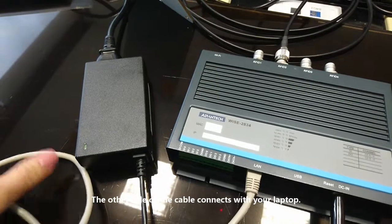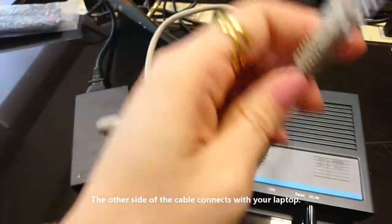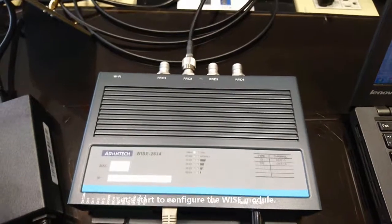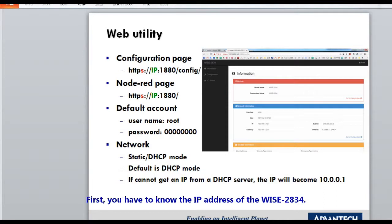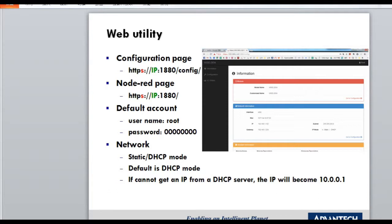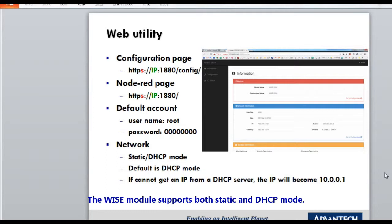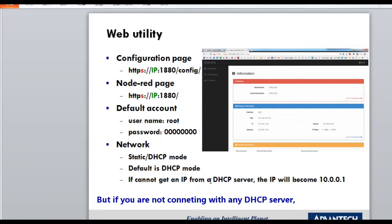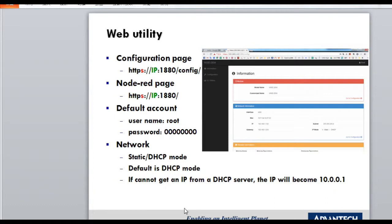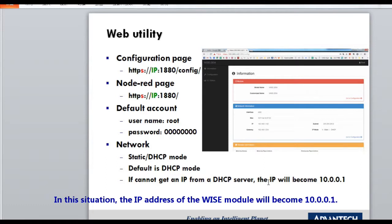The other side of the RJ45 cable connects to your laptop, and now we start to configure the WISE module. To log in to the web utility, you first need to know the IP address of your WISE 2834. The module supports both static and DHCP mode; the default is DHCP mode. But if you are not connected to any DHCP server, the WISE module cannot obtain an assigned IP address. In that situation, the IP address of the WISE module will become 10.0.0.1.